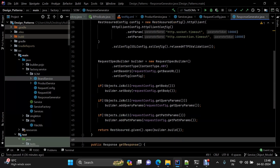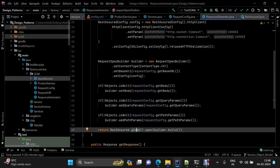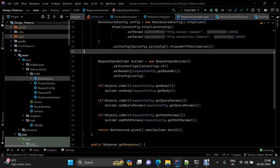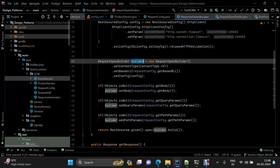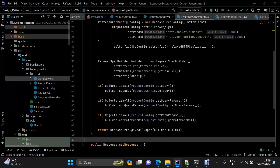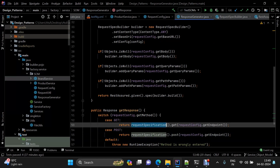Once that's done, we use REST Assured's 'given' method, passing the request specification object. The request spec builder builds the specification, and the same request specification is then used to hit GET, POST, PUT, or DELETE calls, because it contains all the attributes required for that request.